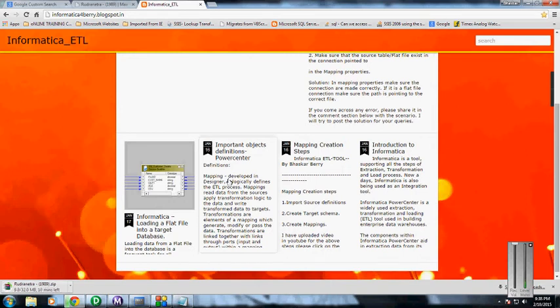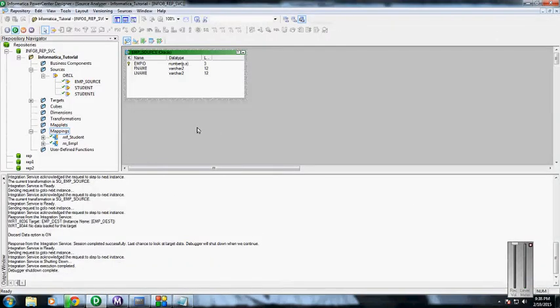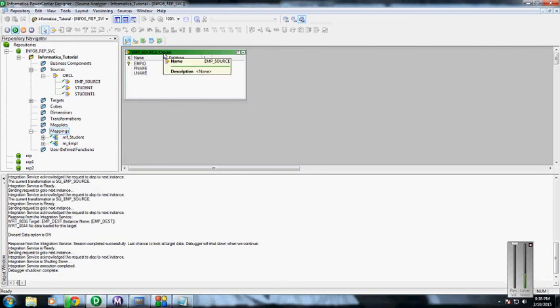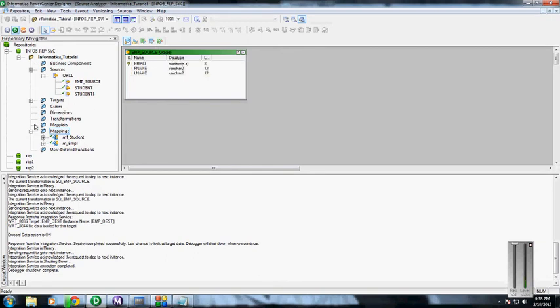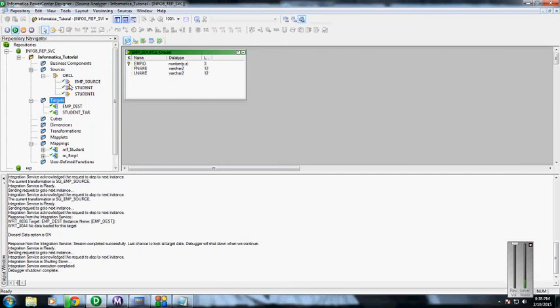Since I have already created the employment source, I'm not going to create it again. The source definitions are here and I've created the target definitions.